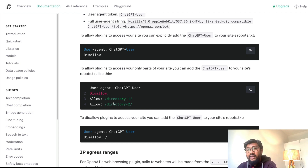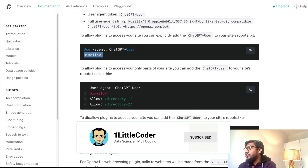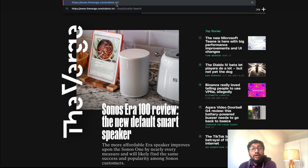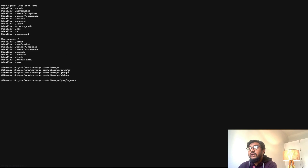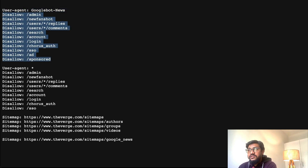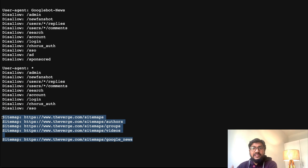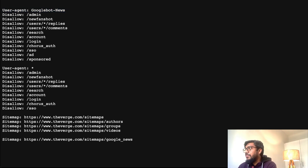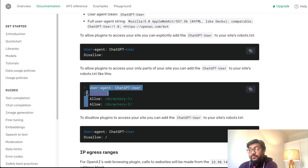If you want to explicitly allow ChatGPT plugins to access your website entirely, you can just say: User-agent: ChatGPT-User, Disallow: (empty). Now let me show you where the robots.txt file is. For example, if you go to theverge.com and type /robots.txt and hit enter, it takes you to their existing robots.txt. You can see they've blocked Googlebot News from certain areas and blocked some user agents entirely, and they have a sitemap. To block ChatGPT, you'd add: User-agent: ChatGPT-User, Disallow: /.